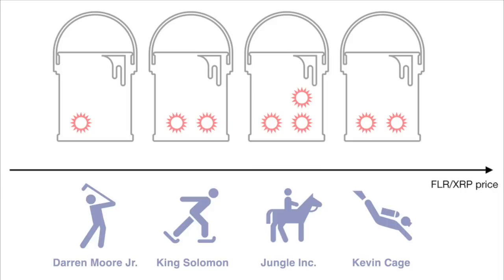Each of them submit the following prices: Darren a three, Solomon a four, Jungle a five, and Kevin Cage a six.